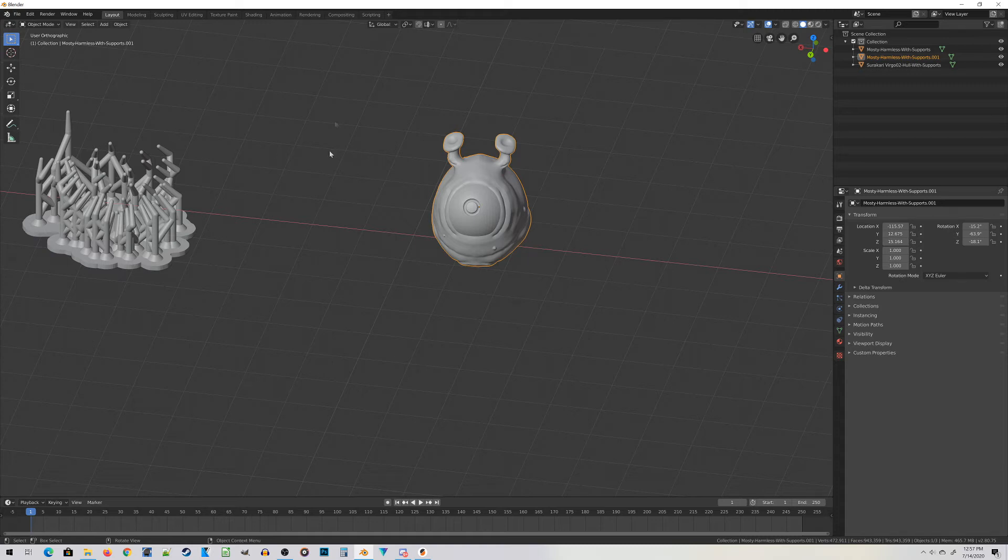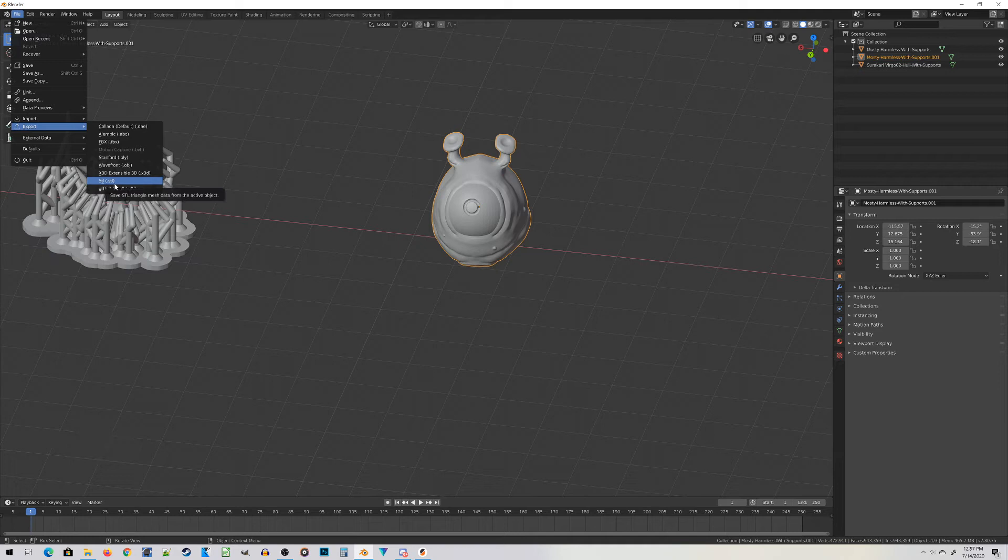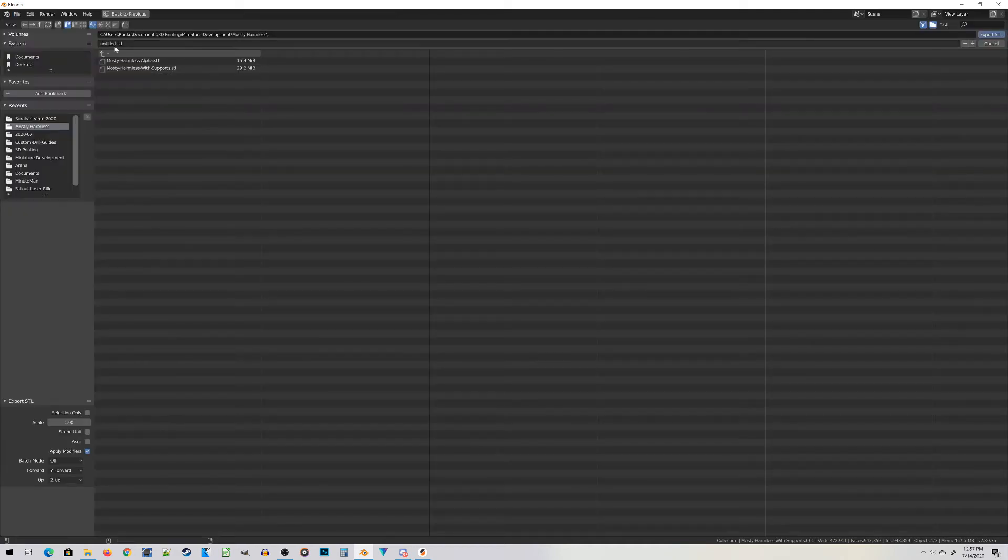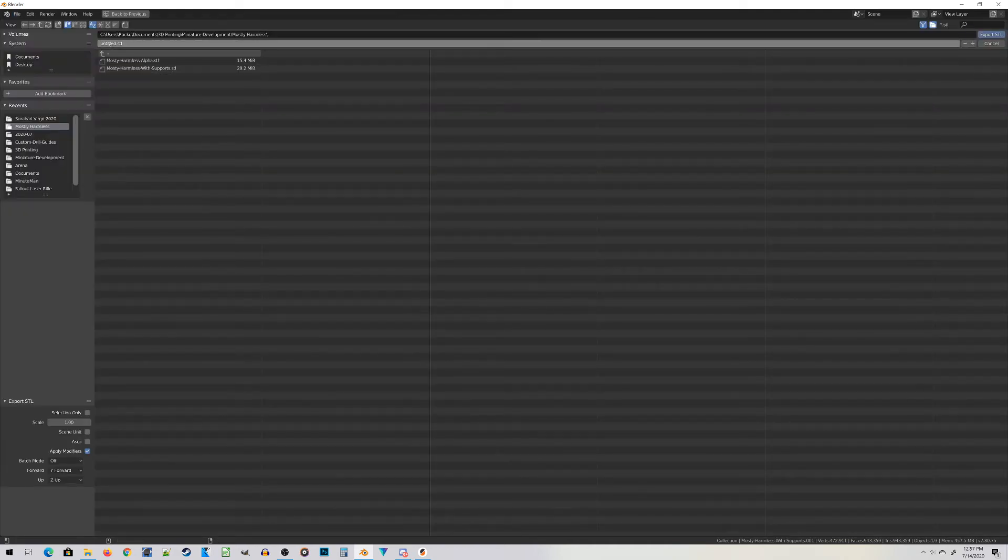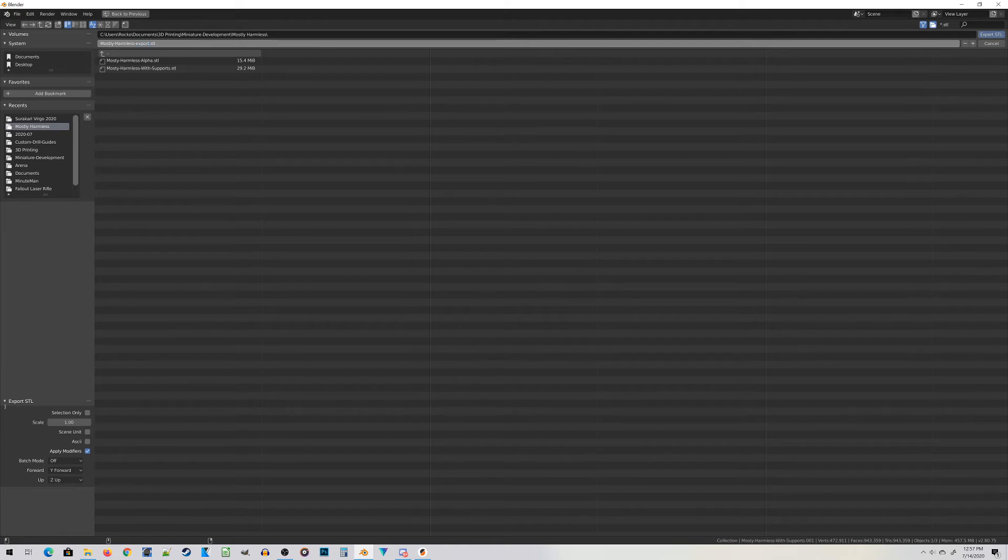Now you can export this guy as an STL. Let's go up to File, Export, STL, and it's going to bring up a file dialog box. The key thing here is at the top you want to enter in your STL file name.